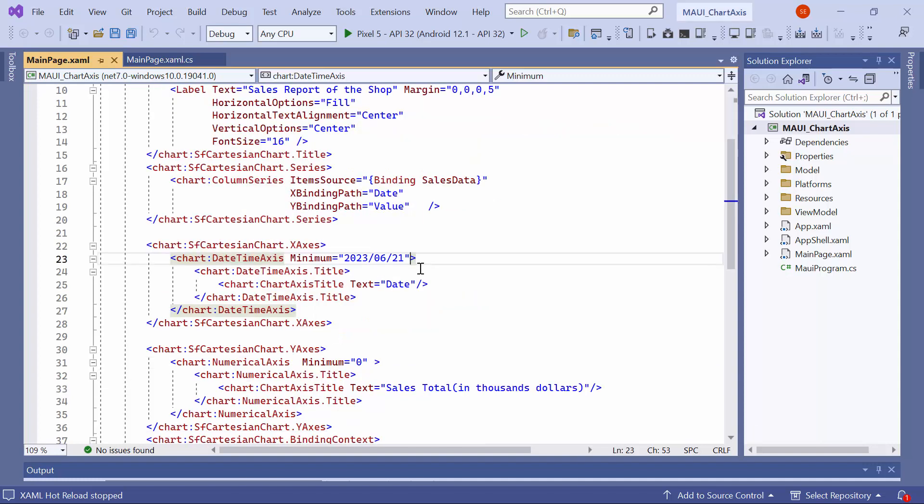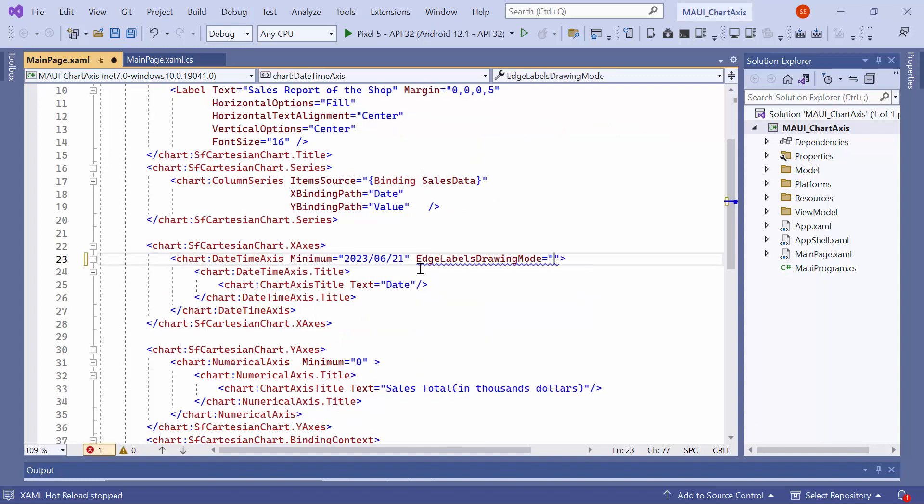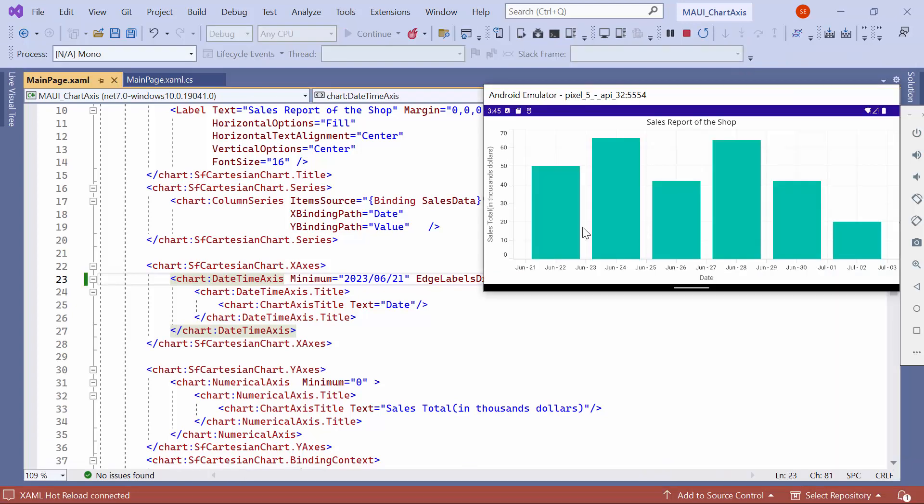To fit the edge labels, I set the edge labels drawing mode property to fit. As a result of this modification, the label June 22nd is now visible.